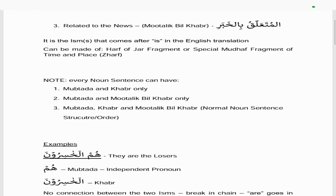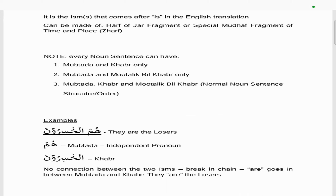Every noun sentence can be made up of a mubtada and a khabar only, or a mubtada and a muttaalik bil khabar only, or a mubtada, khabar, and a muttaalik bil khabar. The normal noun sentence order is: mubtada comes first, then the khabar, then the muttaalik bil khabar — that's the normal arrangement.